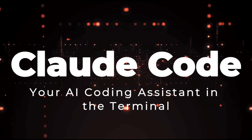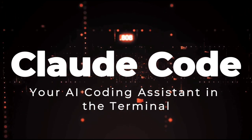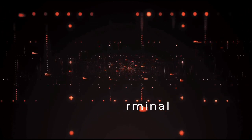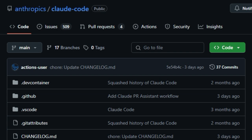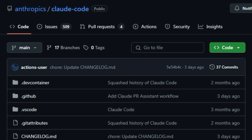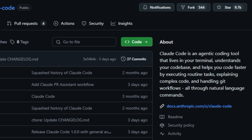Project number 5. Cloud Code Your AI Coding Assistant in the Terminal. Imagine having an AI assistant that understands your entire codebase and helps you write, edit, and manage code directly from your terminal. That's exactly what Cloud Code offers. Developed by Anthropic, Cloud Code is an agentic coding tool designed to streamline your development workflow using natural language commands.